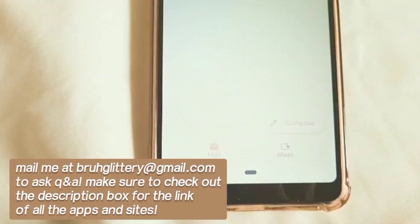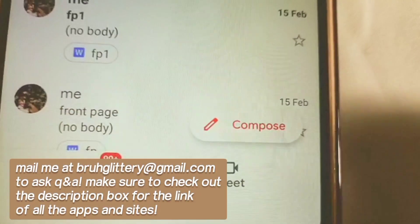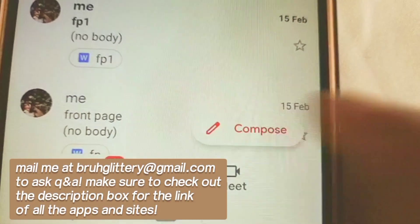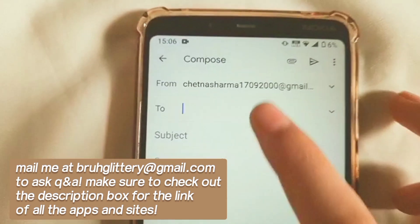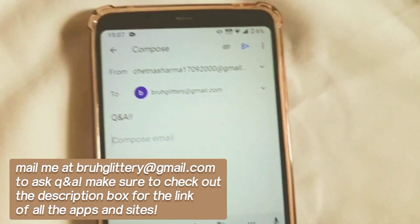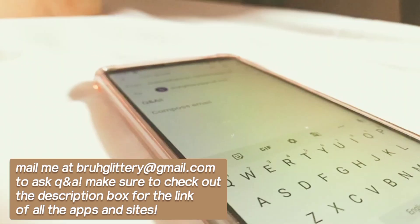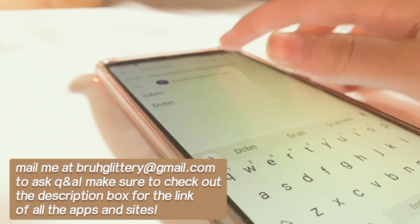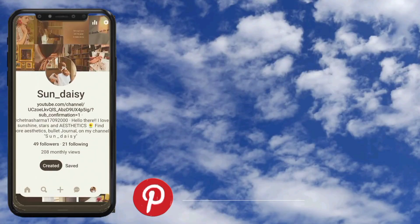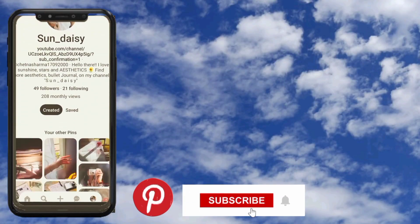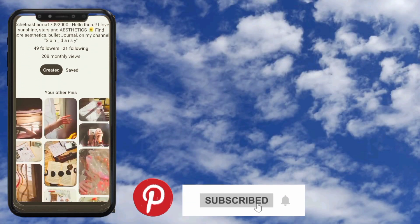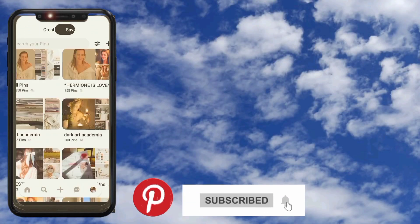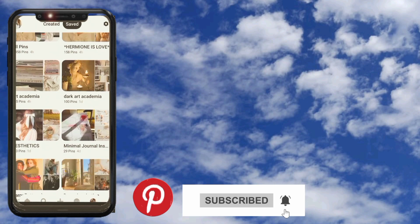I hope I've cleared all your queries about my videos. If not, make sure you've emailed me at brewglittery5@gmail.com for more questions. Keep that ring — thanks for watching, bye guys!